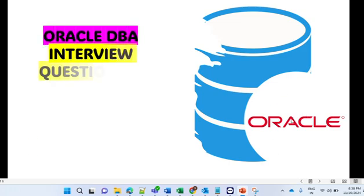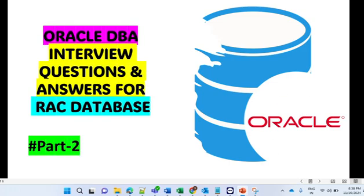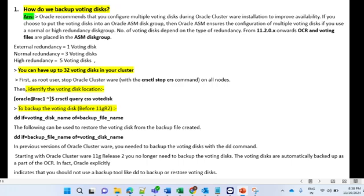The first question: how do we take a backup of voting disk? As we know, voting disk plays a very important role in RAC database. Since it's a part of shared cluster storage, Oracle recommends that you configure multiple voting disks during Oracle Clusterware installation to improve availability.